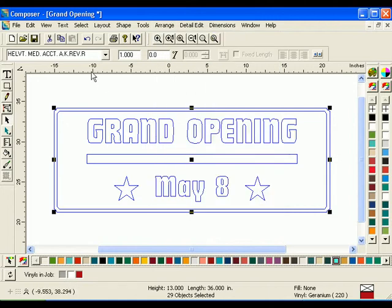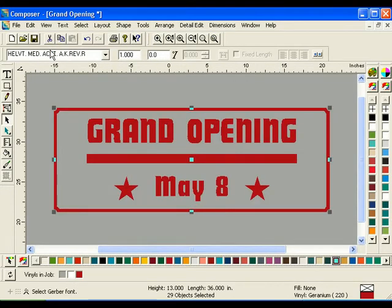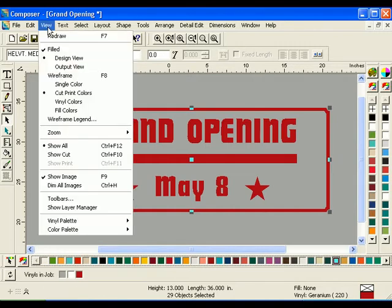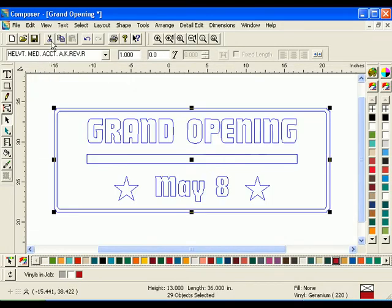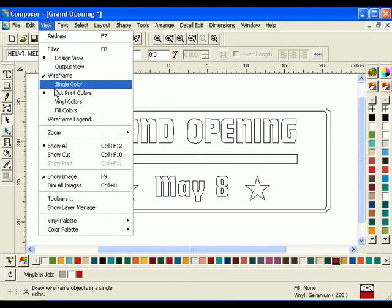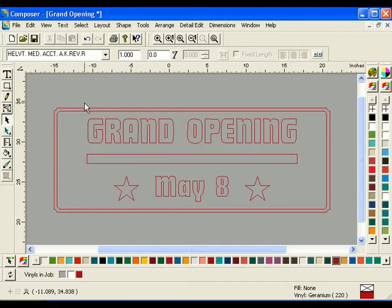To view the color in your job, click View, Filled, and choose Design View. This shows what the job output would currently look like. Next, click Wireframe View and choose the Vinyl Colors option. This will show all the vinyls you are currently using in your job.